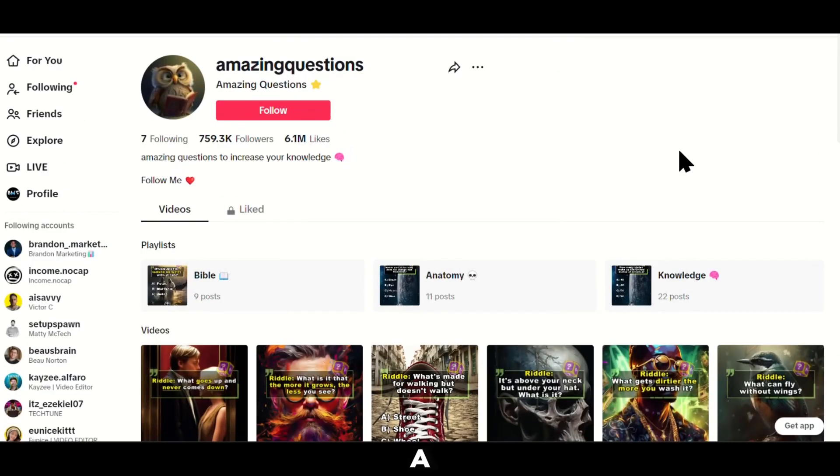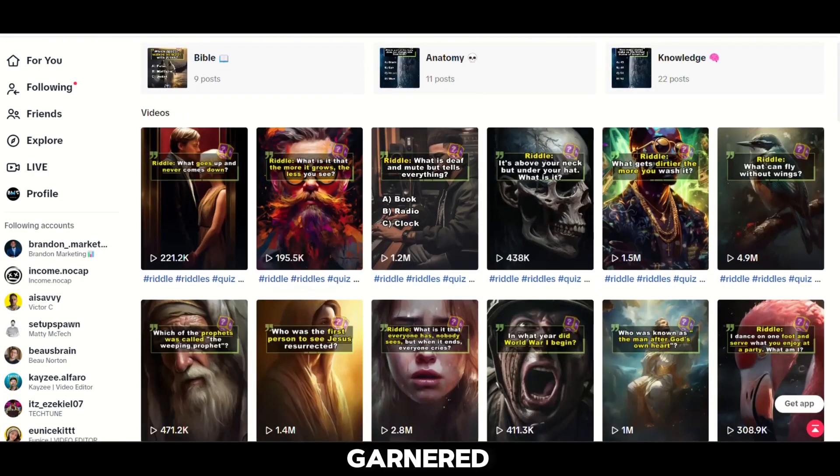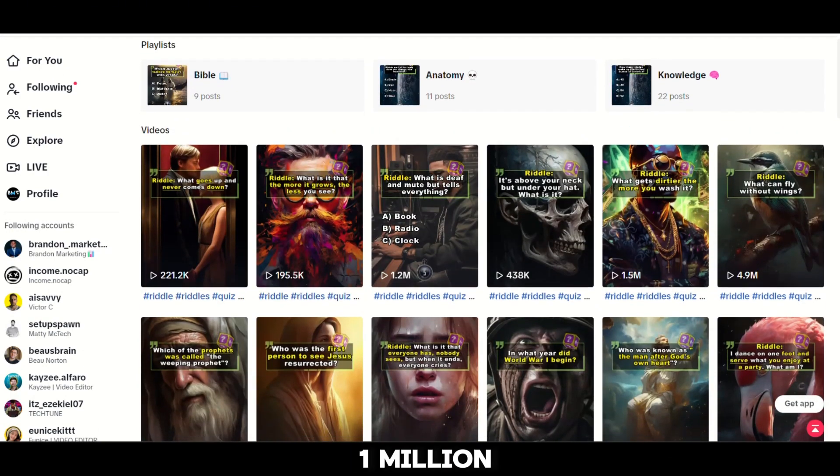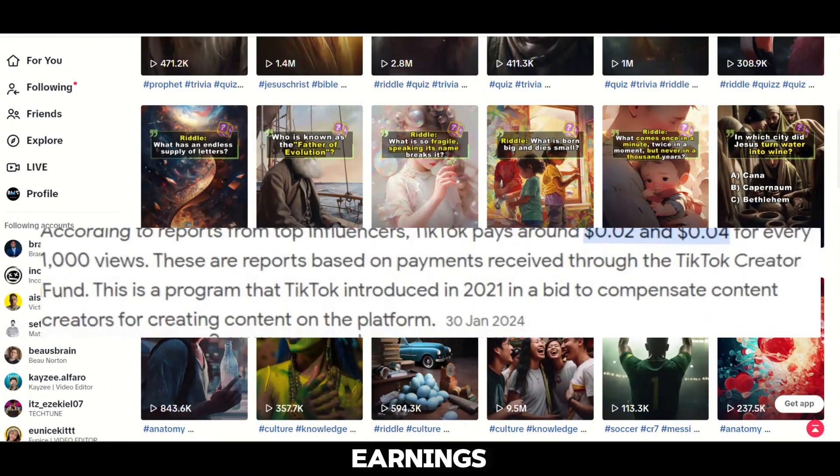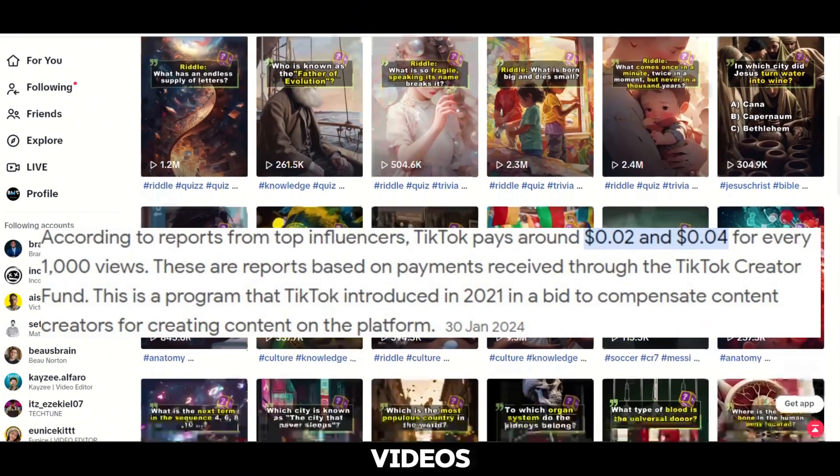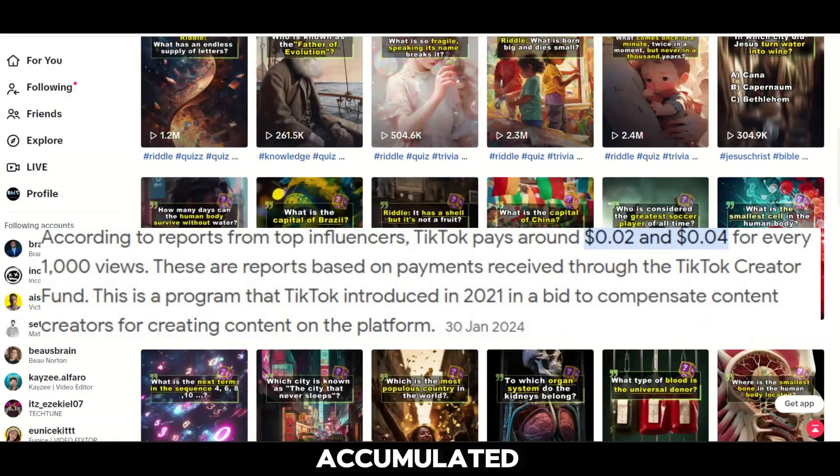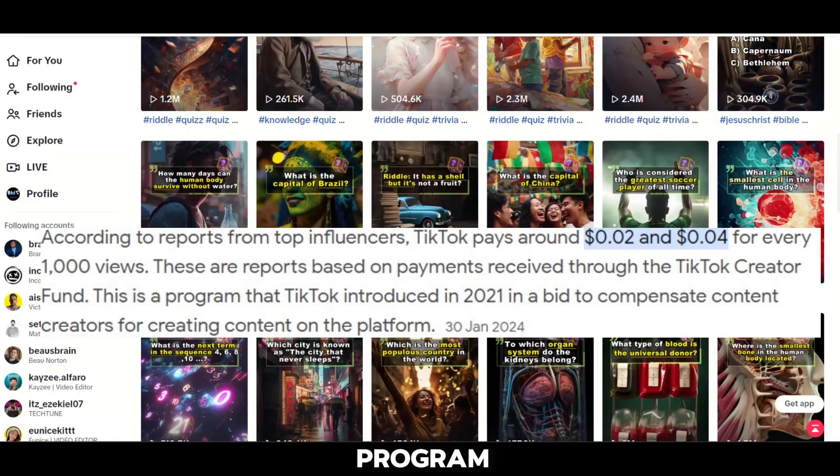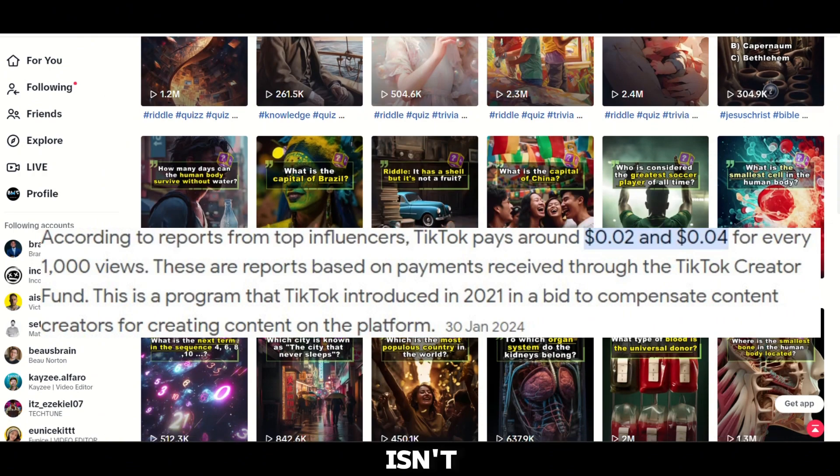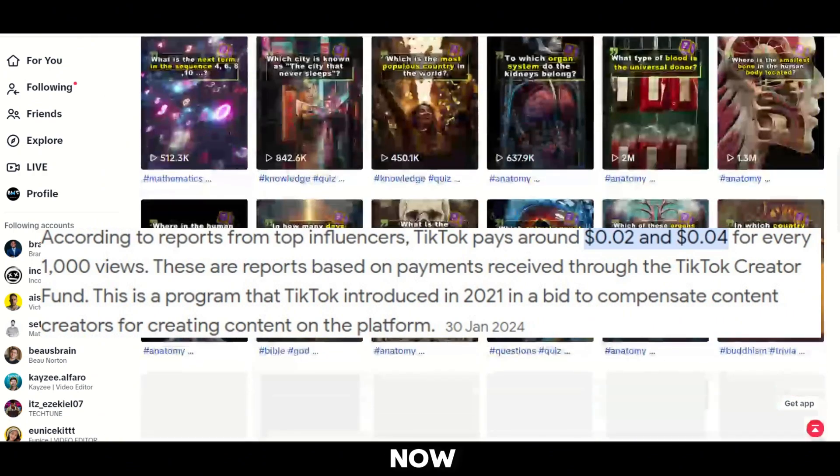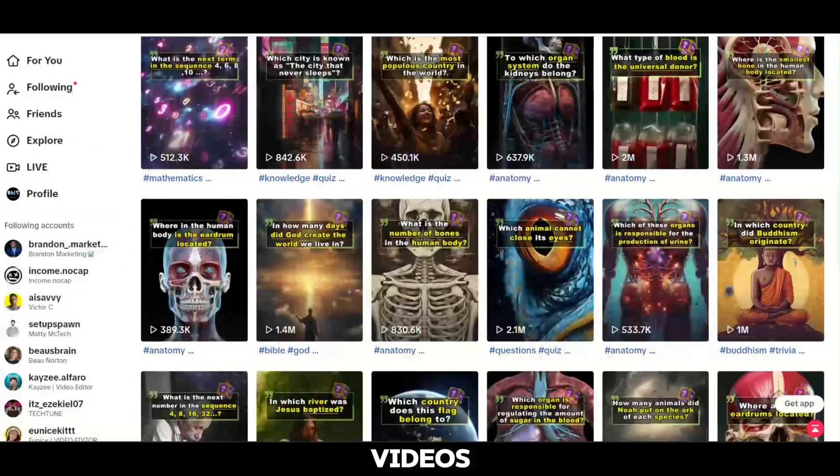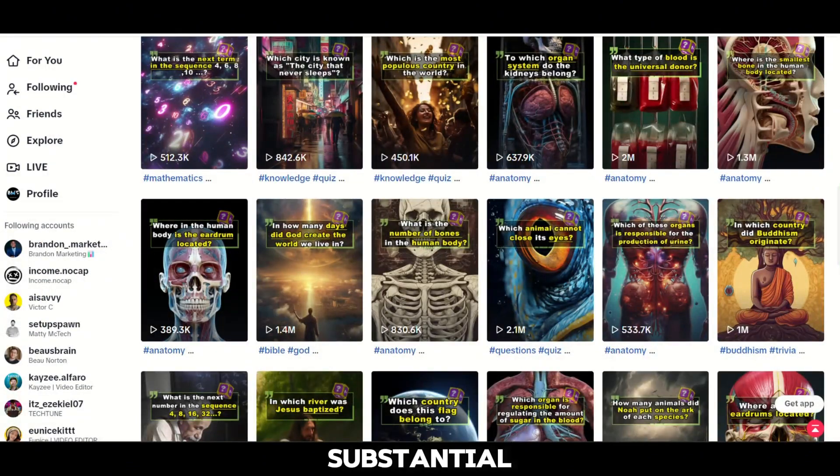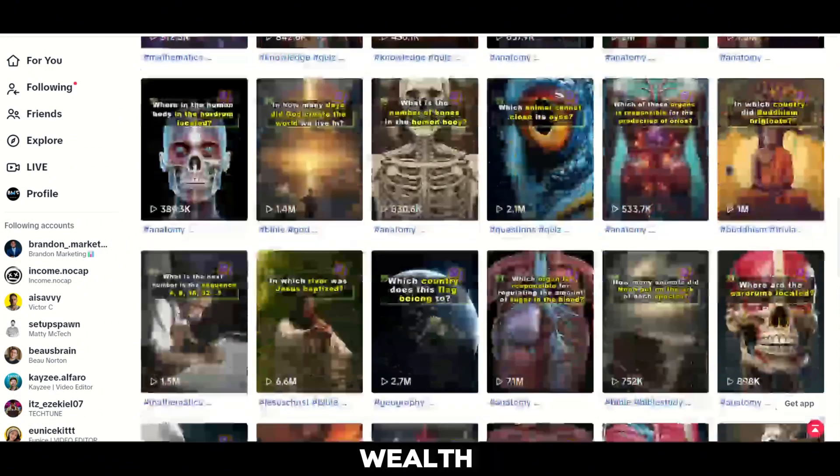Take a look at this account brimming with numerous videos that have garnered over 1 million views each. Now, let me unveil the staggering earnings each of these videos has accumulated through the creativity program. Fascinating, isn't it? Now, let's unravel the mystery behind the TikTok quiz videos that generate substantial wealth.